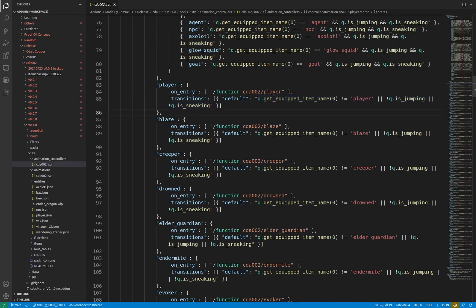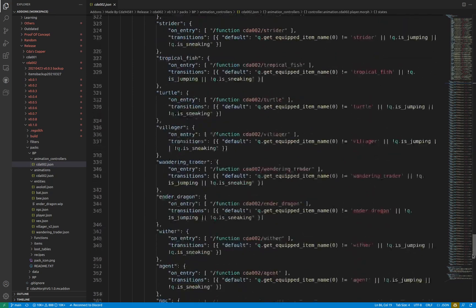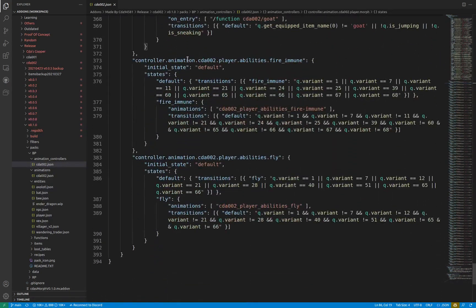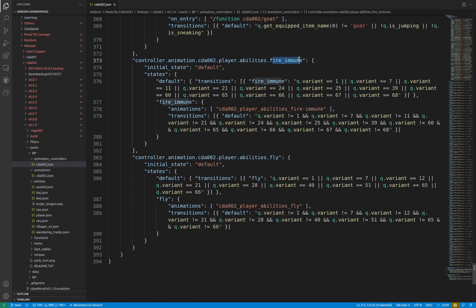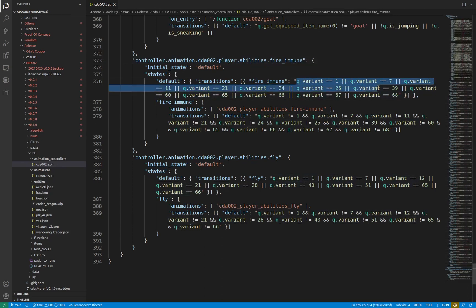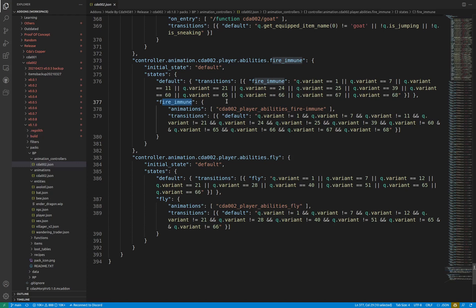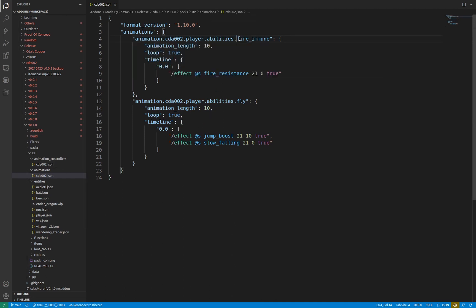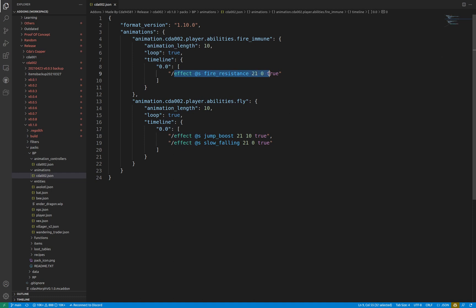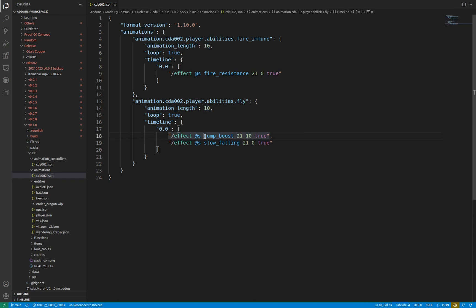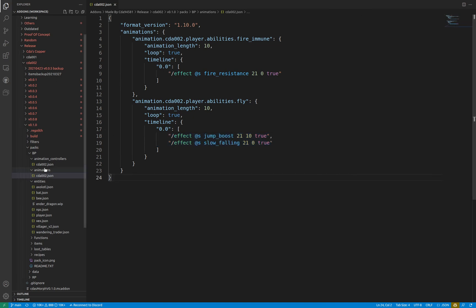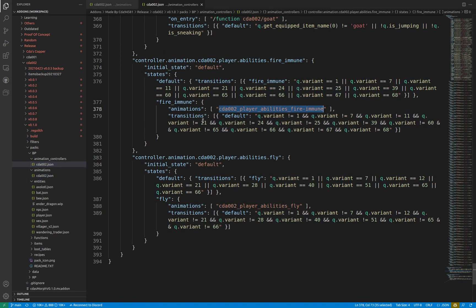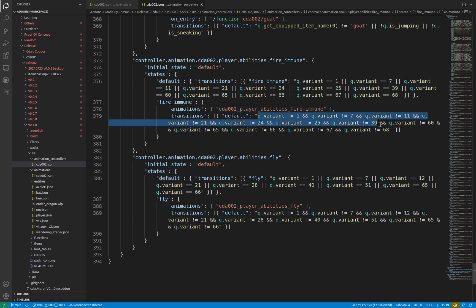The fire_immune and fly animation controllers are similar in concept. The controllers test to make sure the player is one of the acceptable mobs, and then transitions into the activated state and calls the animation short name. This goes into the entity file reference, finds the proper animation, and then activates the animation. The animation then runs certain commands and loops every 10 seconds to make sure the effects are applied, but also removed later. When the controller detects that the player is no longer in one of the acceptable mobs, the animation stops and the controller transitions back into the default state.